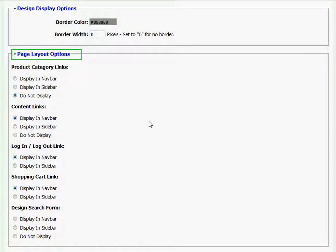Under Page Layout Options, I'm given several different choices for where to display such things as product category links, content links, login logout link, and shopping cart link.